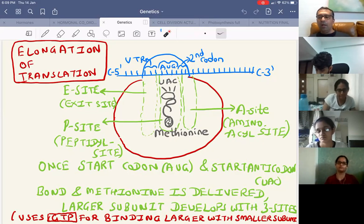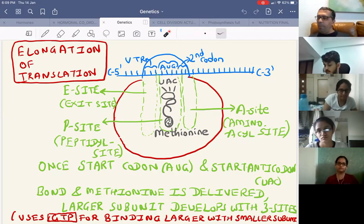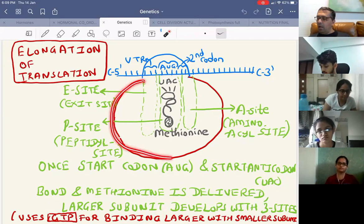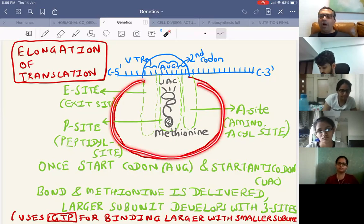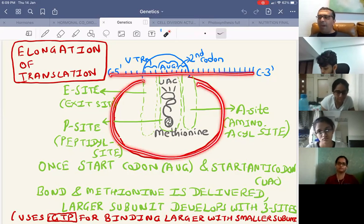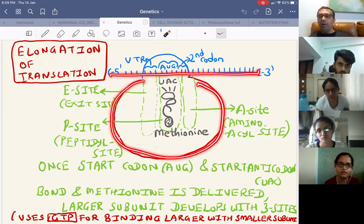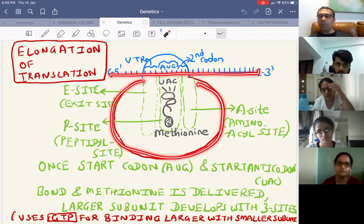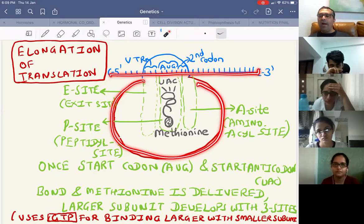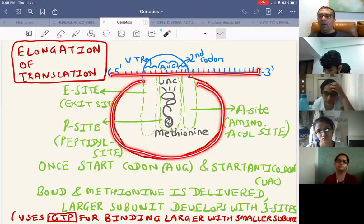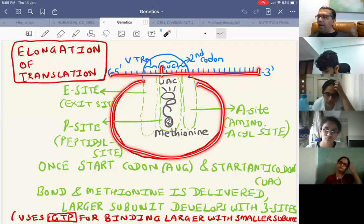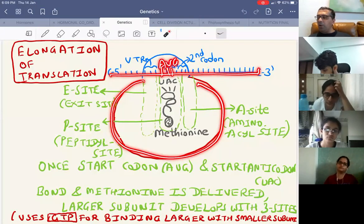The two amino acids join the third: peptidyl transferase transfers the amino acids from the P site to the A site. Translocation shifts the ribosome by one codon, with GTP as energy. The E site tRNA exits, P site has the growing chain, and A site receives the next tRNA. This continues codon by codon.